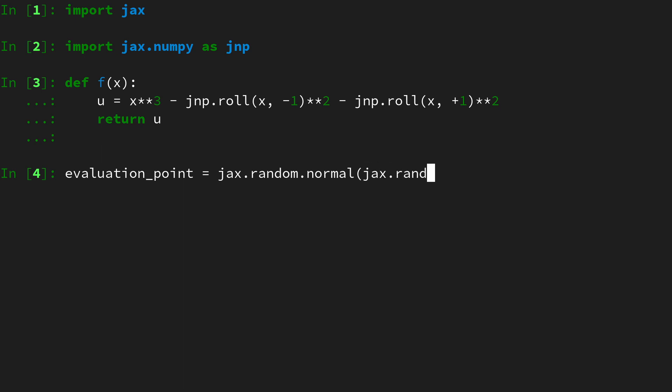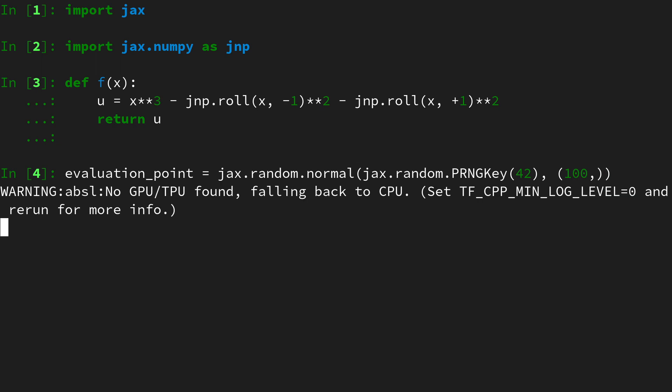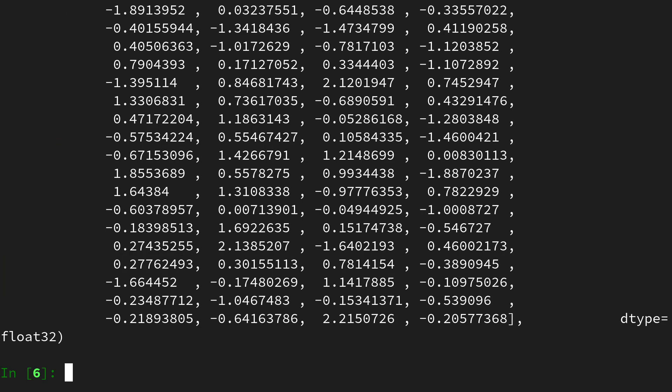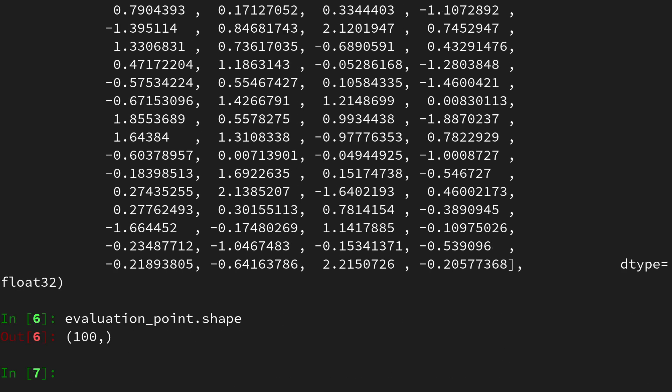then provide a random key jax random dot prng key of 42 for instance, and then select 100 numbers. We will get a vector that is 100 dimensional with a couple of entries. If we look at the shape, this one is 100,